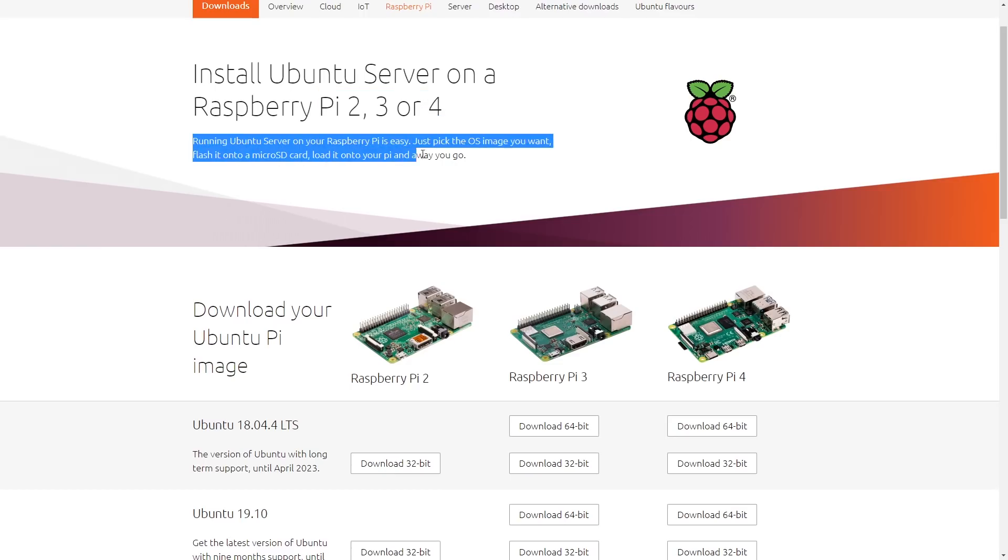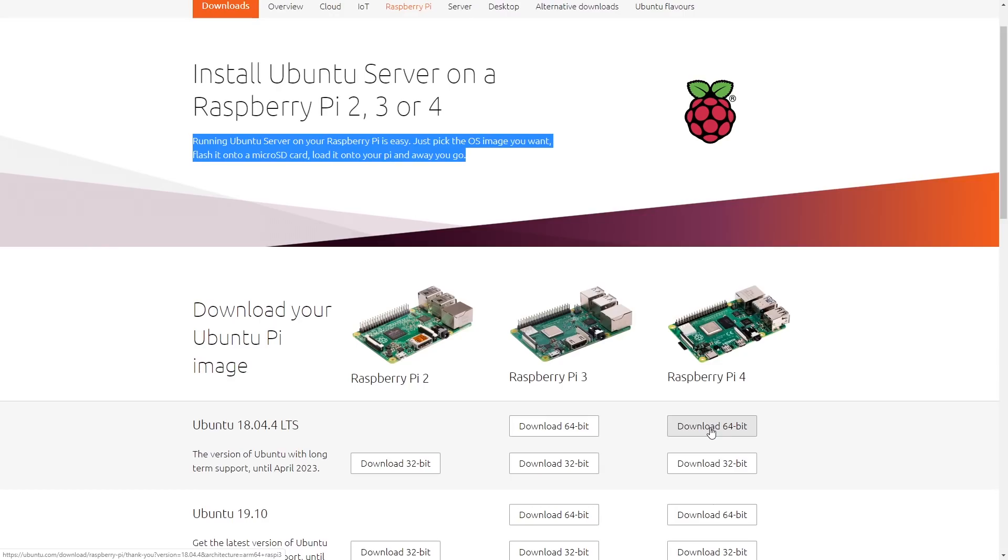Running Ubuntu Server on a Raspberry Pi is easy—just pick the OS image you want, flash it onto a microSD card, load it into your Pi and away you go. That's exactly what we're going to do. So you just need to click here if you've got a Raspberry Pi 4 like me, download the 64-bit version, and then we will flash that onto a microSD card. It's about 477 megabyte download so depending on your internet speed that will take a few minutes.